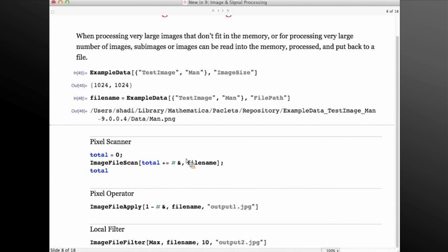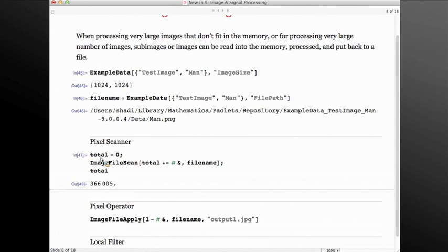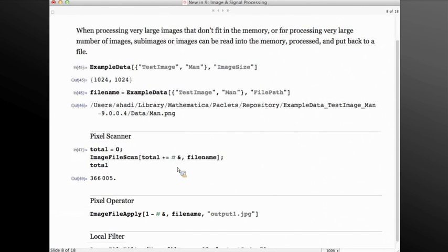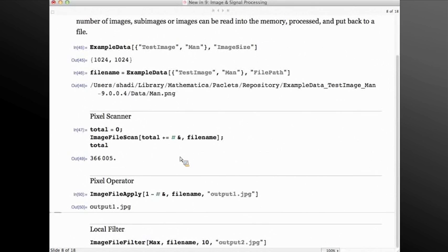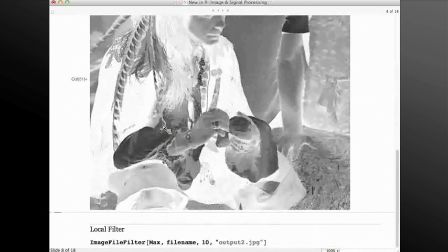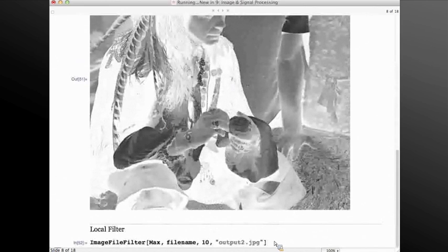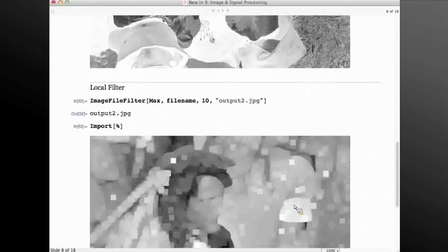We have introduced three basic functions to do out-of-core processing. The first is ImageFileScan. This function works by side effects — I have a total variable and I want to compute the total intensities of this image by accumulating all intensity values. I can do ImageFileApply, which is the same as ImageApply for in-core, and it gives me a path to the file written after all computation was done. I can import this and see that the inversion — basically 1-hash — was done. We can also do local filtering out-of-core via ImageFileFilter, and the maximum filtering has been done out-of-core.